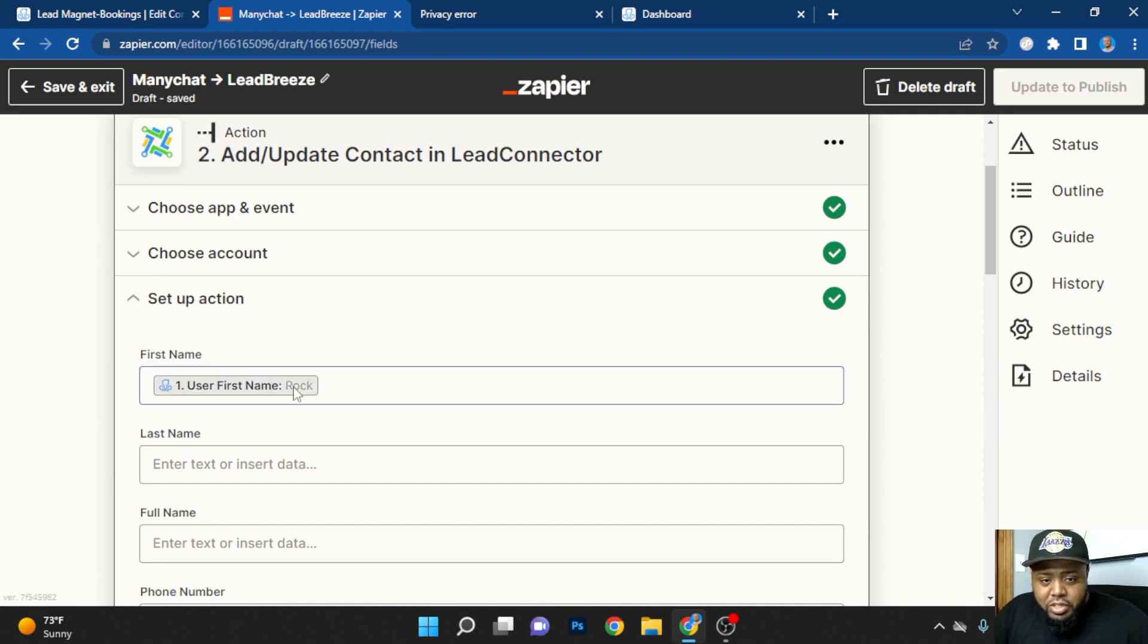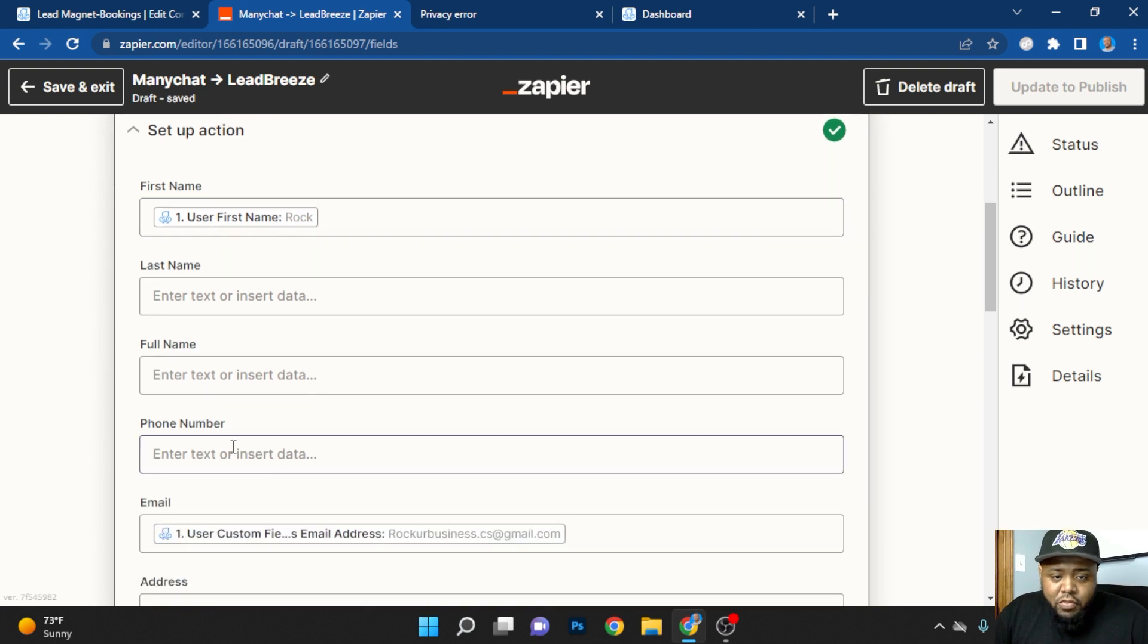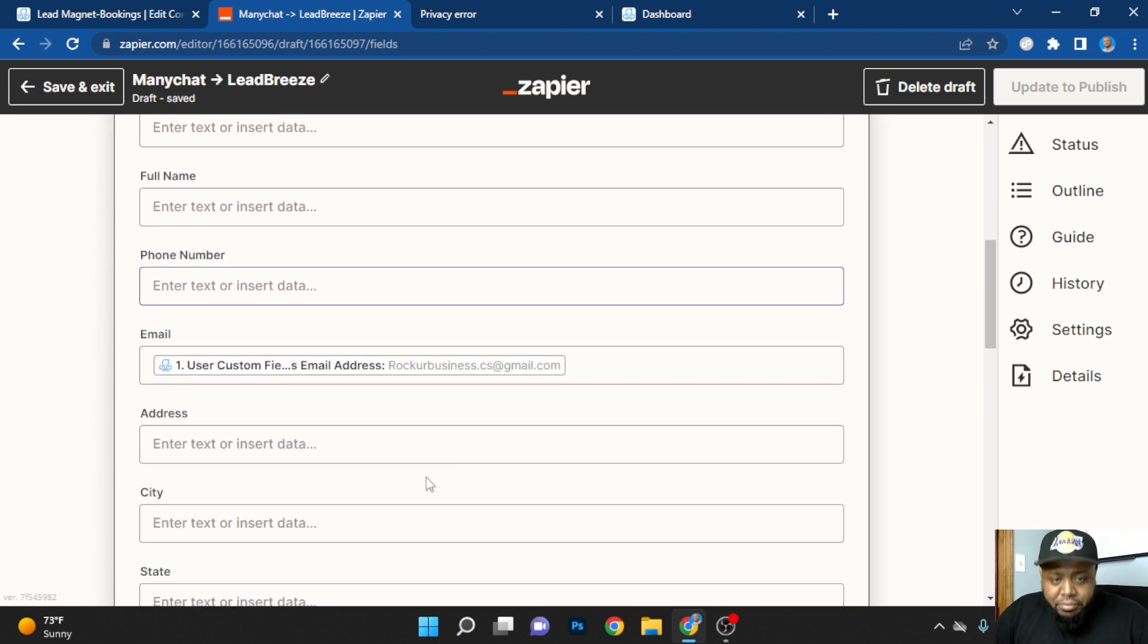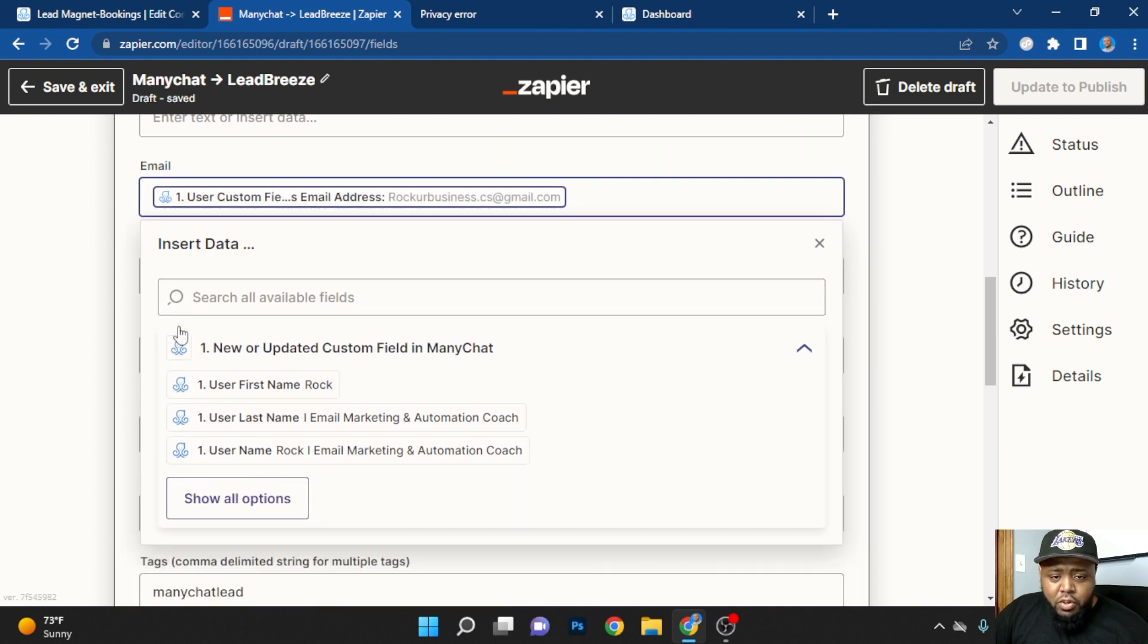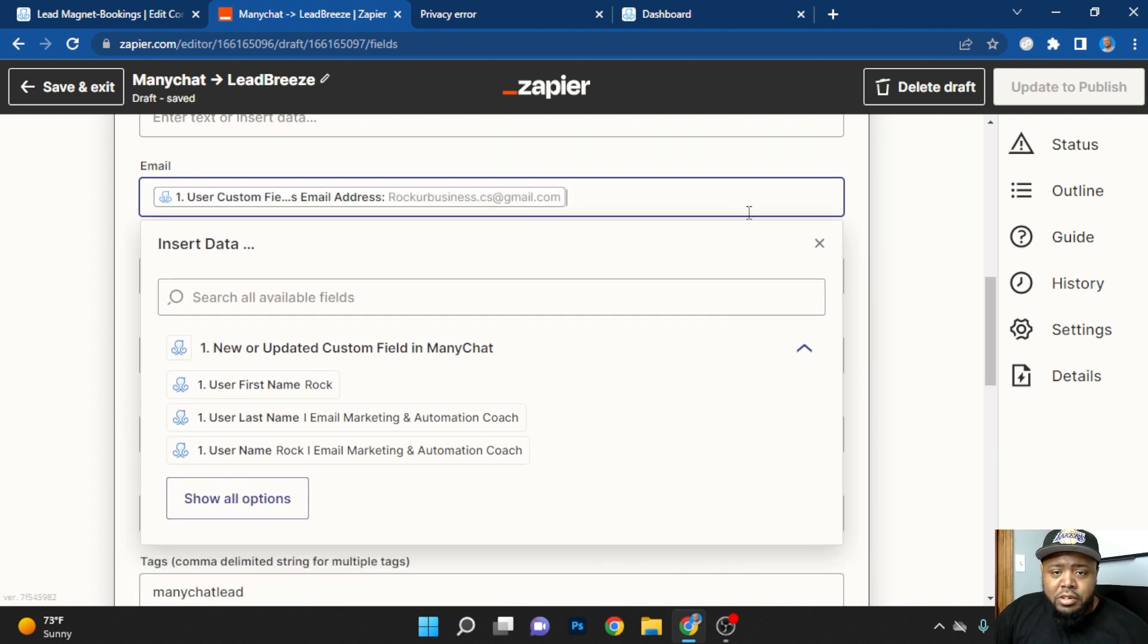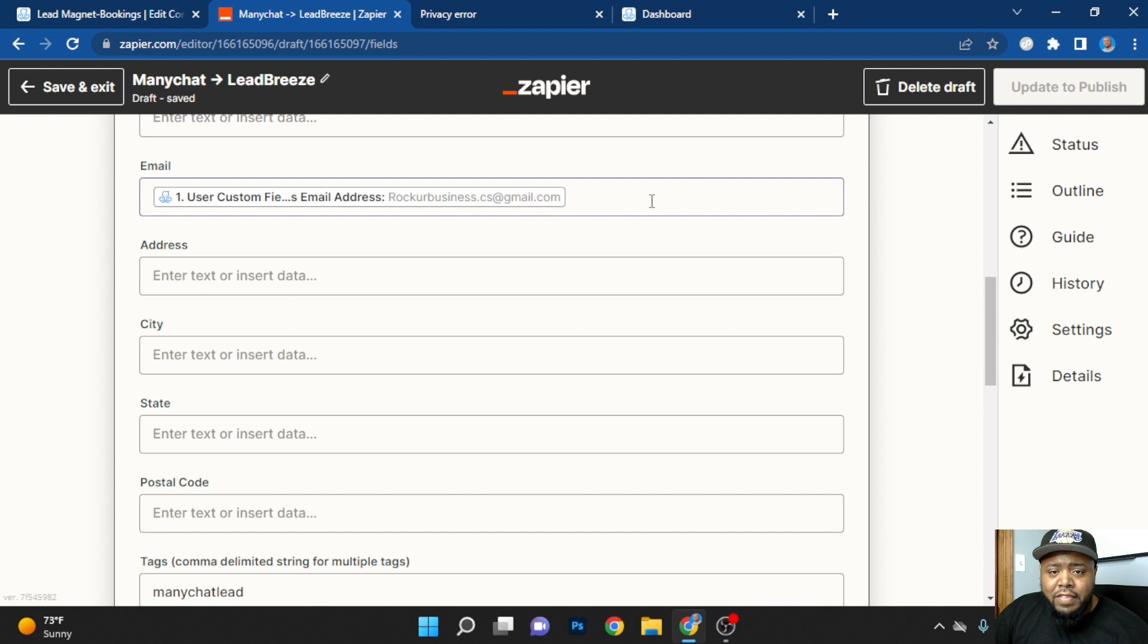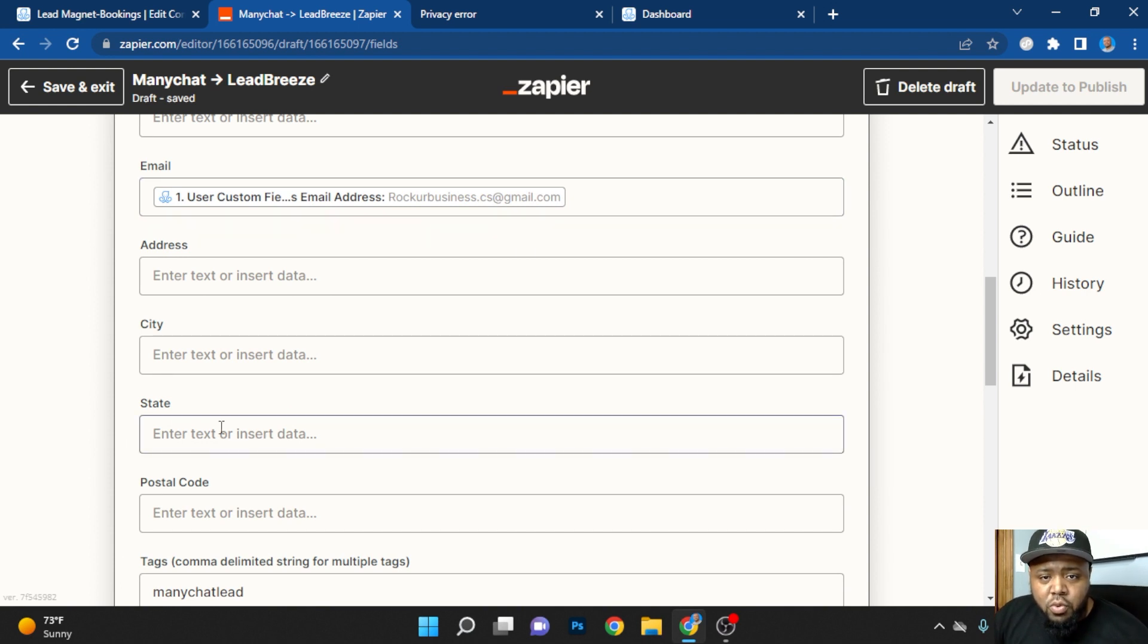So their first name, if you collect phone numbers, you want to make sure you put the phone number down here. Now for the email address, remember, we're going to find the custom field and we're going to populate it right here. So now you already have that information in order to move forward.